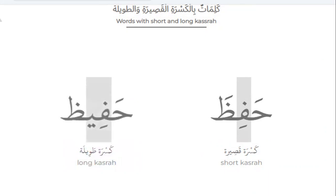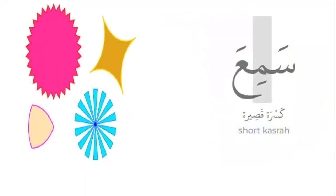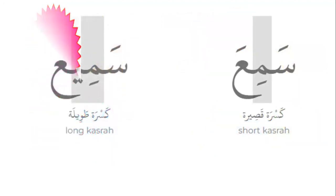Let's practice words with short and long kasra. Short kasra like hafidha — fi. But long kasra like hafidha, hafidha. Can you notice the difference between fi and fi? Samia, short kasra. Samia, long kasra. Samia, samia. It's me short, but me long.